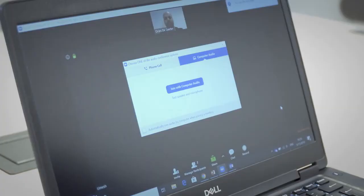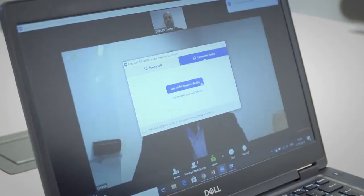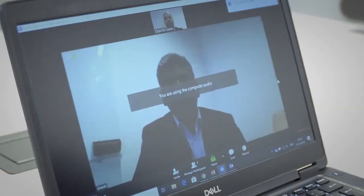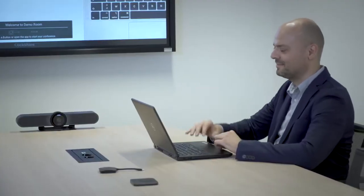Video calls from your laptop using your preferred conference tool works great when you're having a one-on-one meeting.